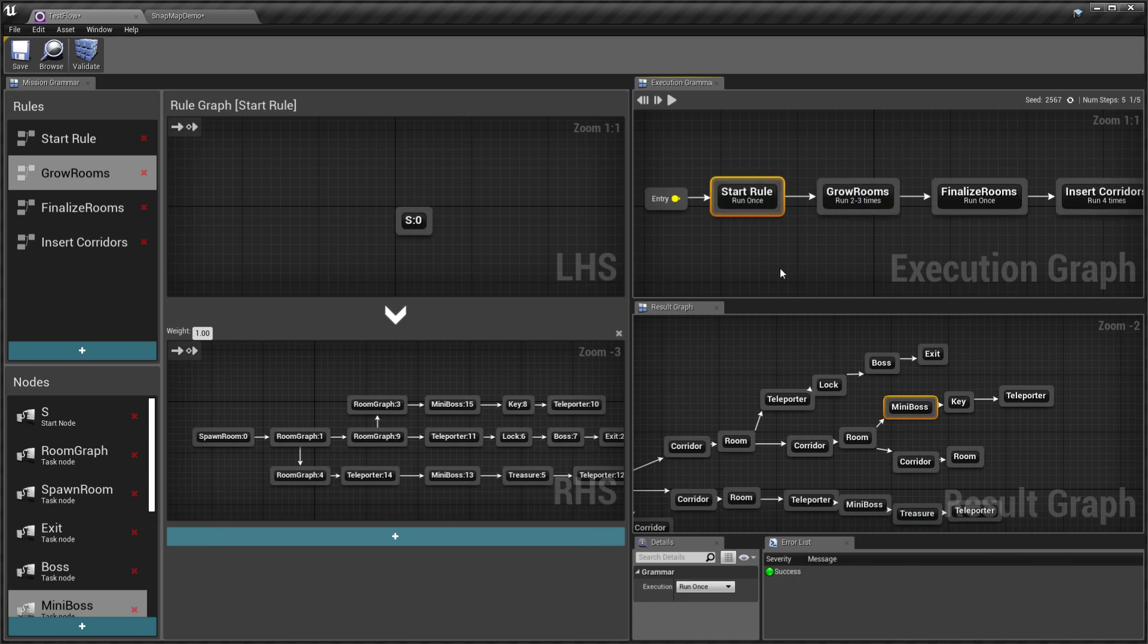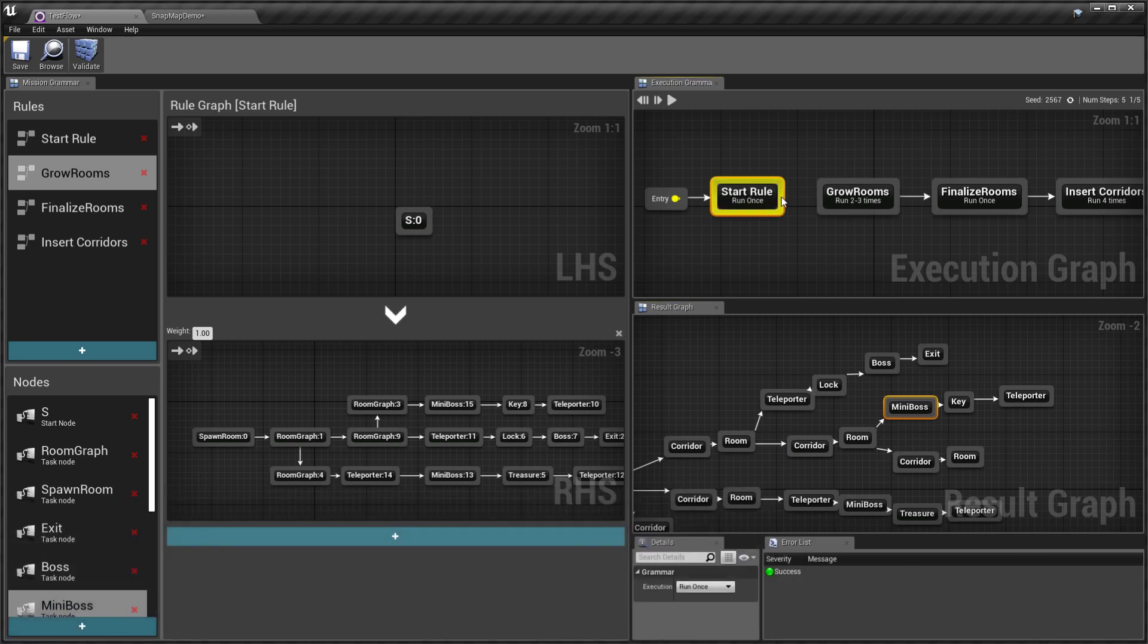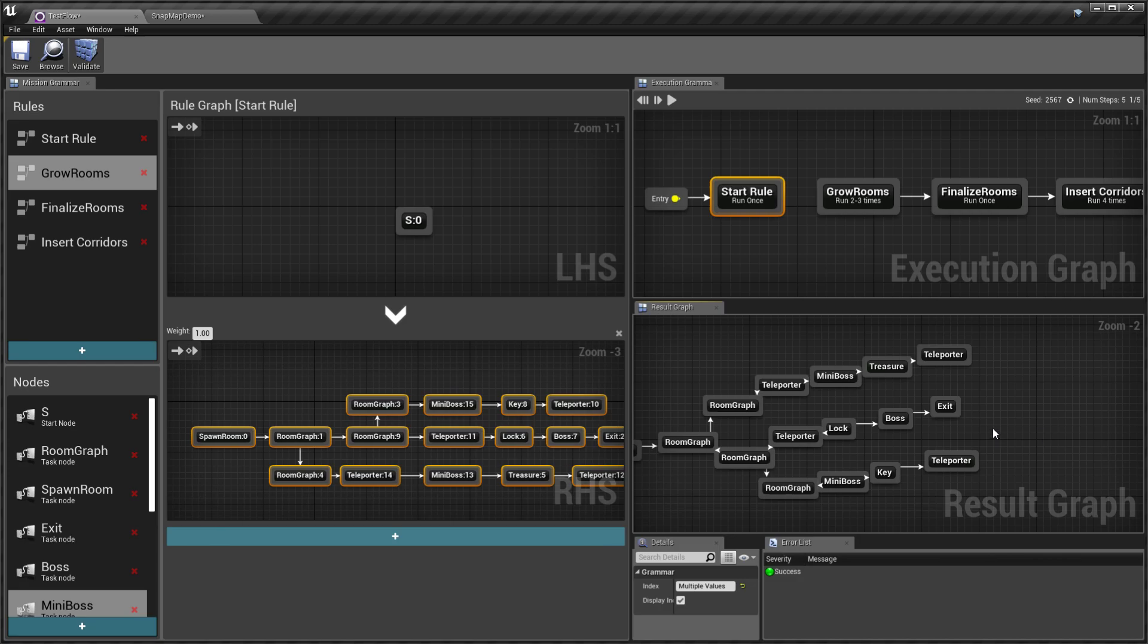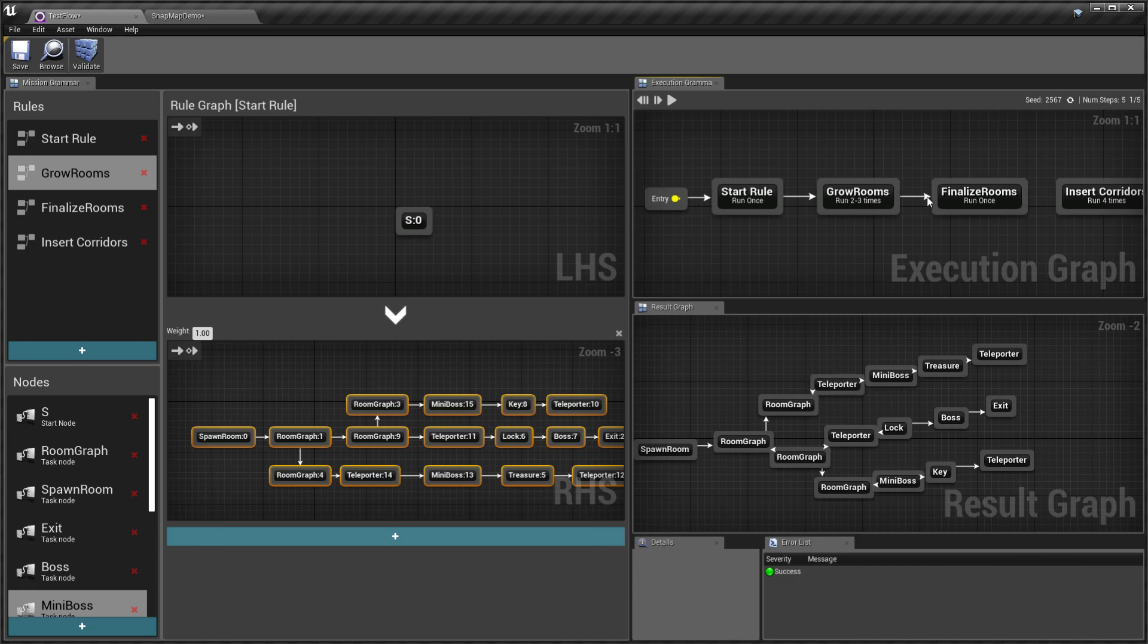So I run the start rule. If I disconnect this, only the start rule would be run, which is exactly the same as you're seeing here. And then the next rule is the grown rooms rule.